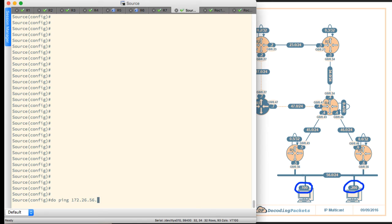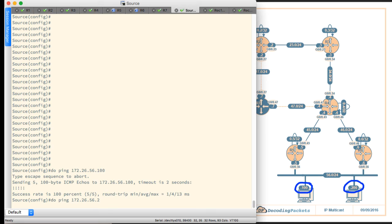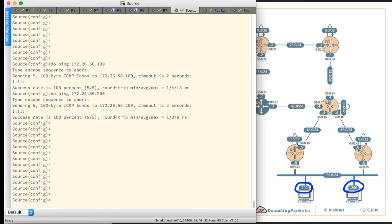We'll say ping 172.26.56.100. And there we go. We can actually ping that device, also 200. We can also ping that device.